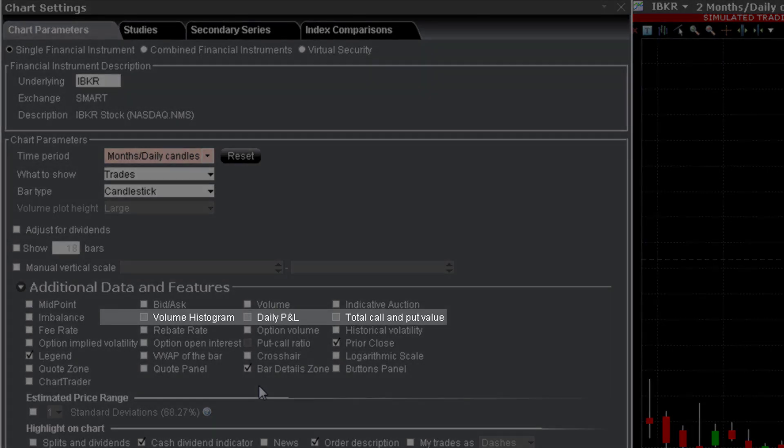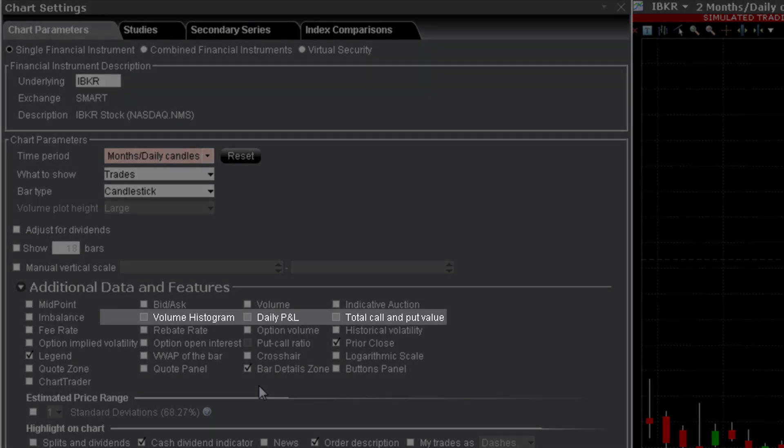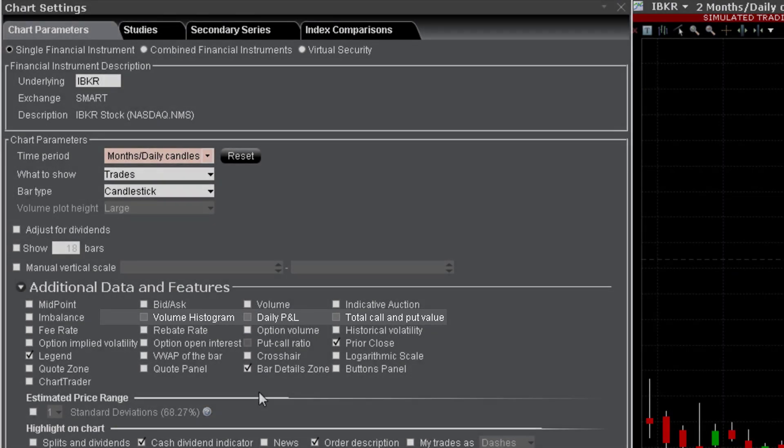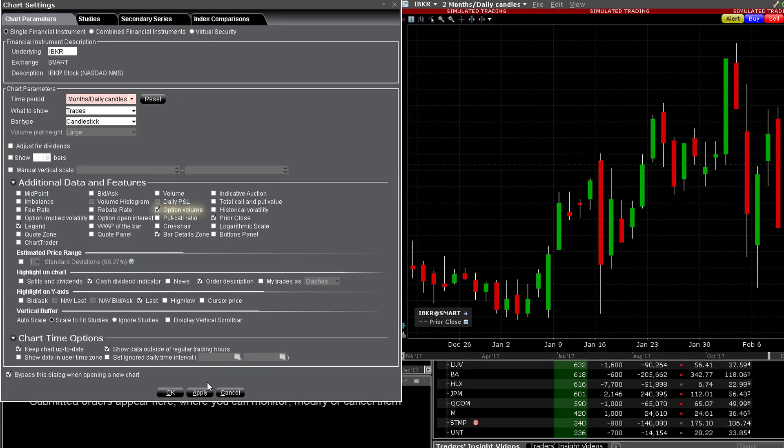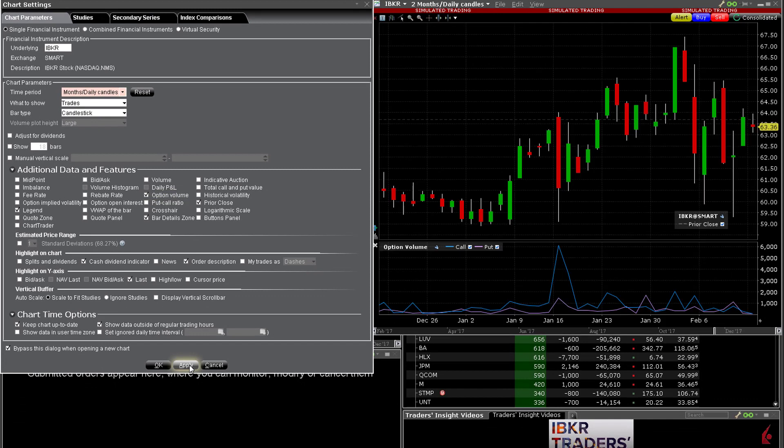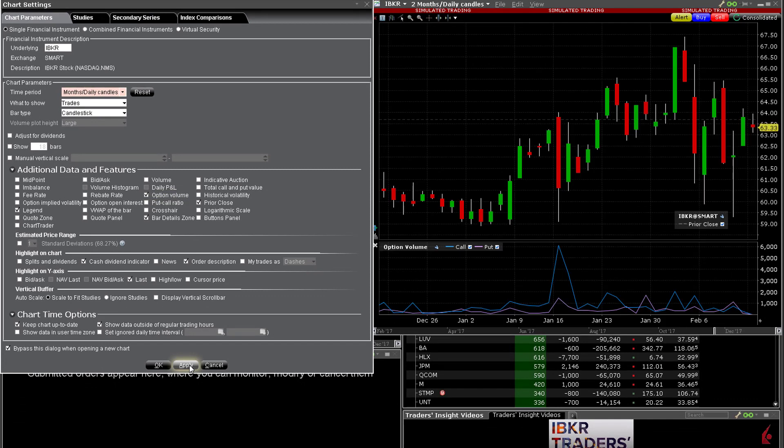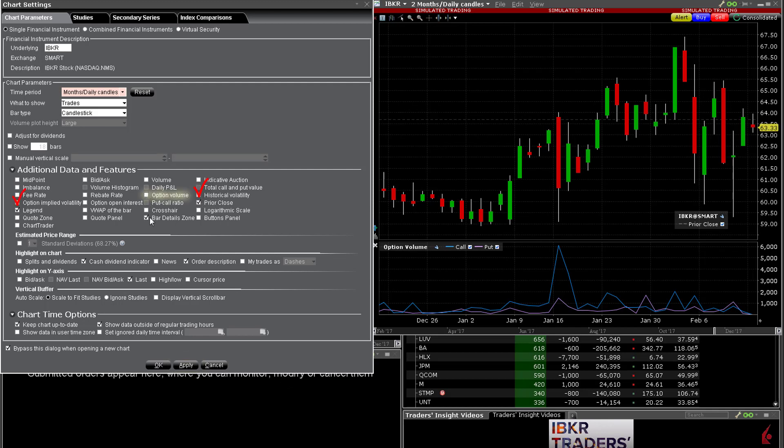You may notice several boxes are grayed out when the selection does not apply. For example some option related data could only be shown on the display when selecting the option price data. You may display option volume broken out into call and put values by underlying and you can also display historic volatility for a security and the associated implied volatility derived from its options on the same display.